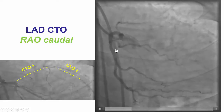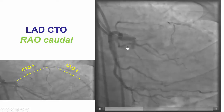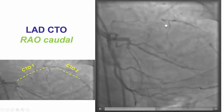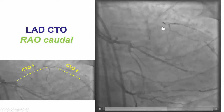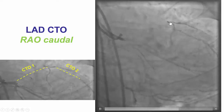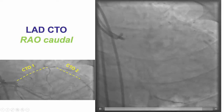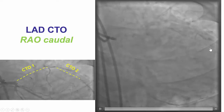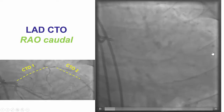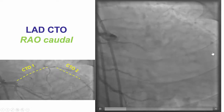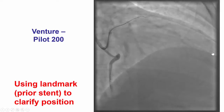This is the RAO caudal view demonstrating the previously placed stent, some reconstitution of the mid-LAD via collaterals, and reconstitution of the distal LAD via epicardial collaterals as well.